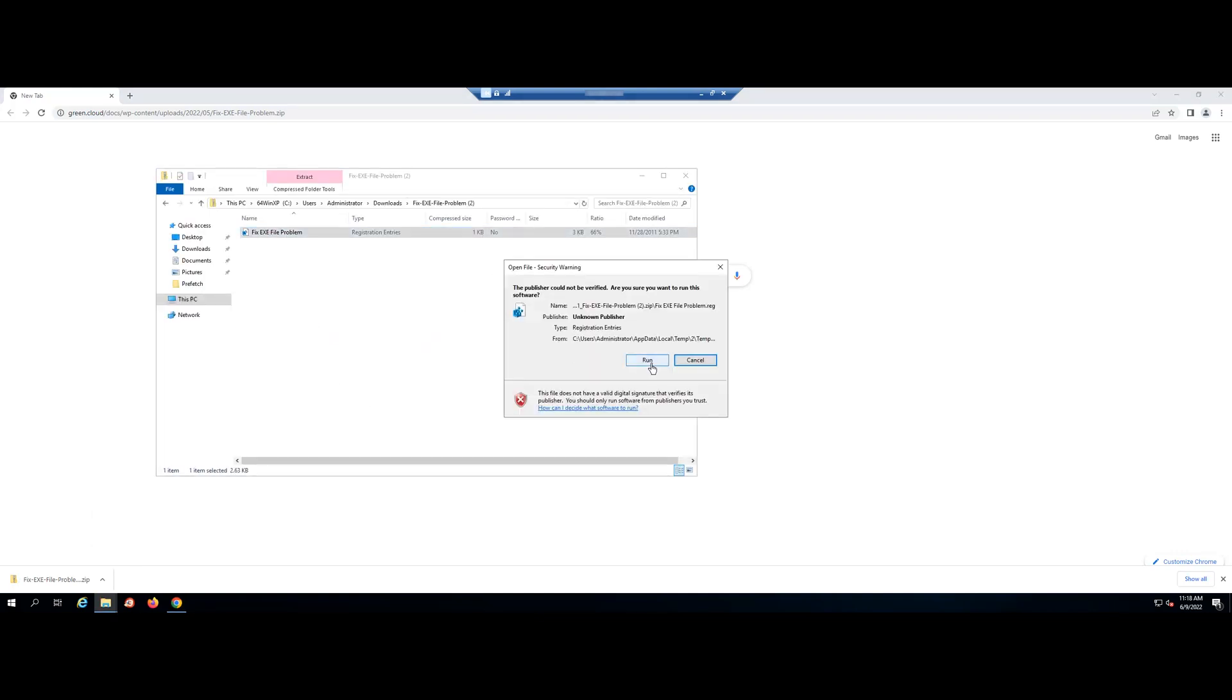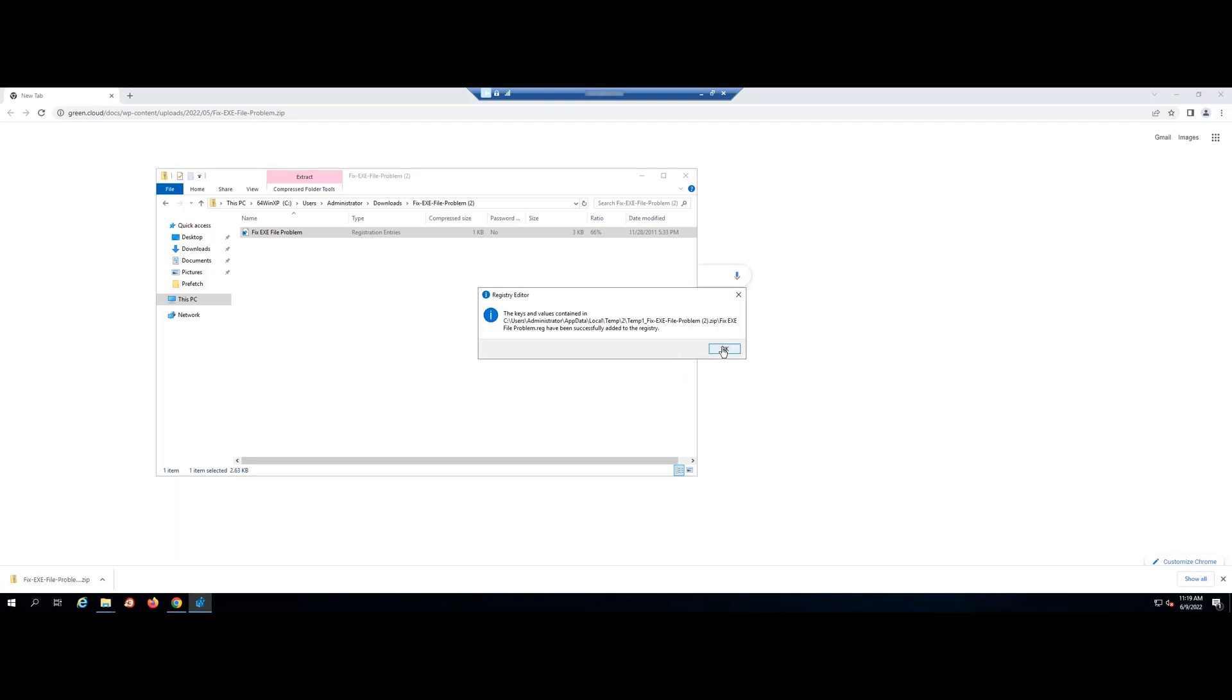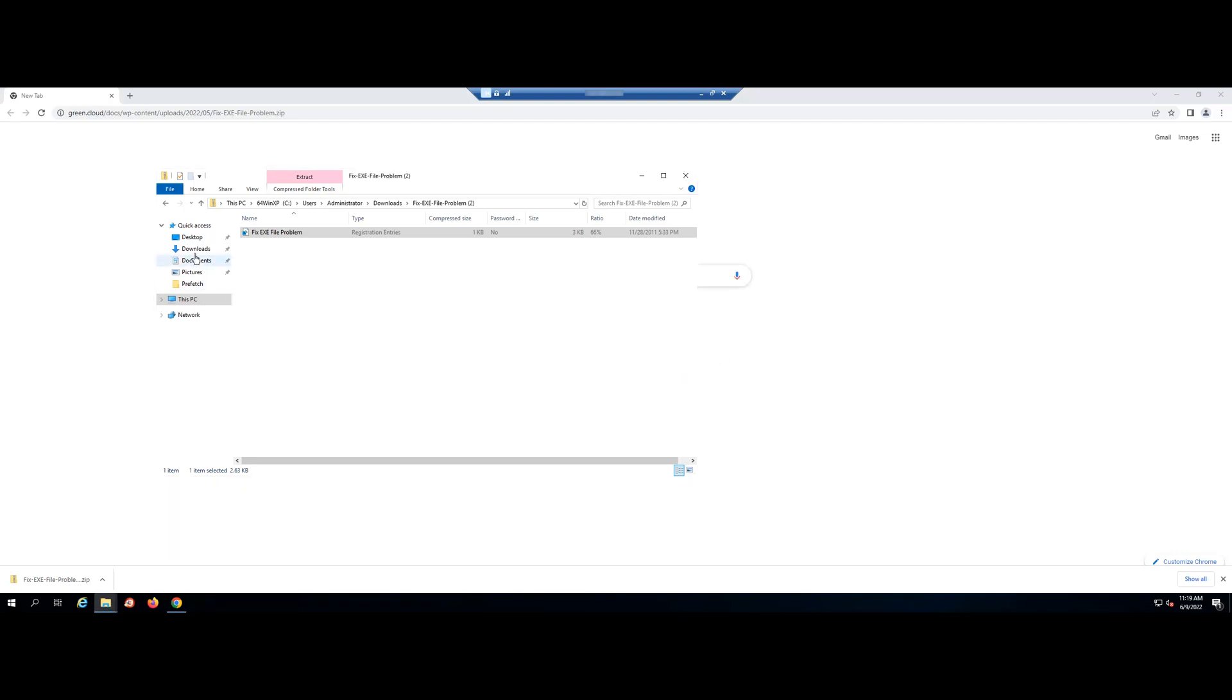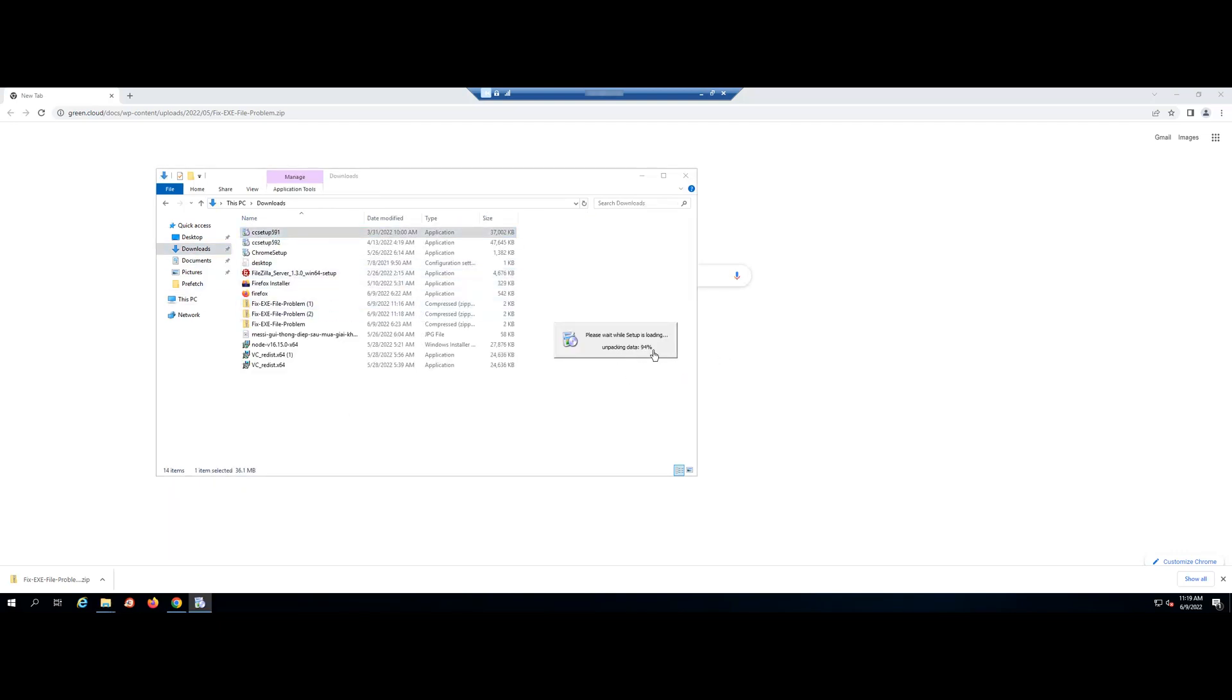It'll ask for confirmation, accept it. It should solve the problem. Now we can open the exe file.